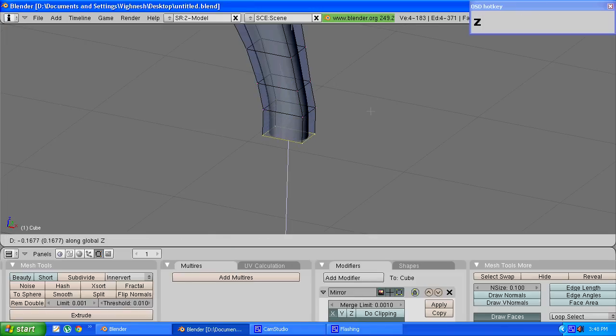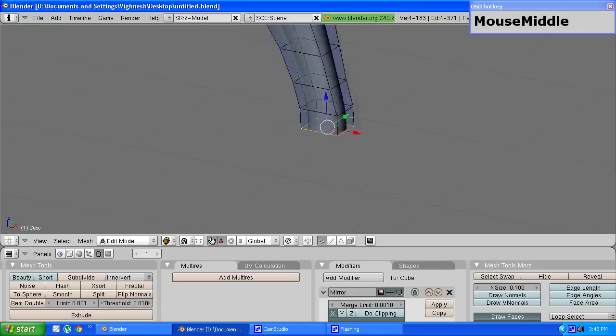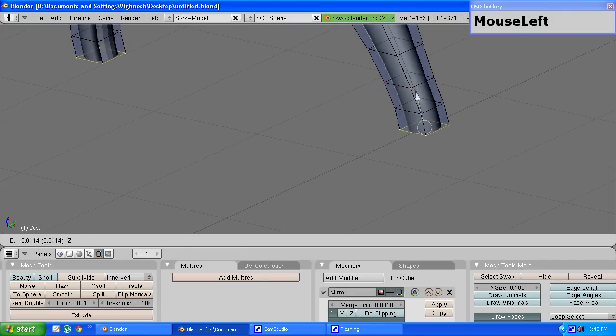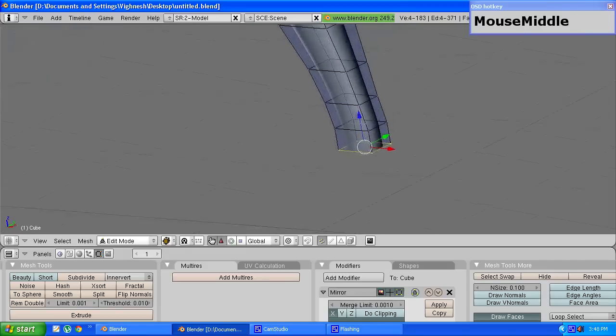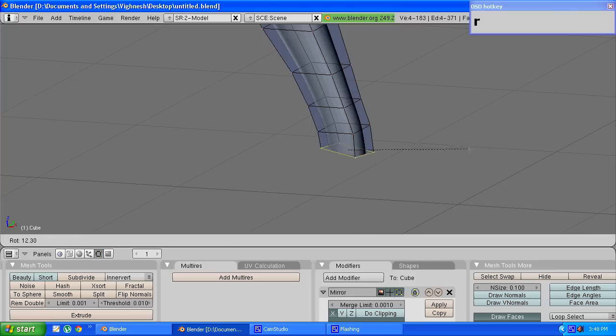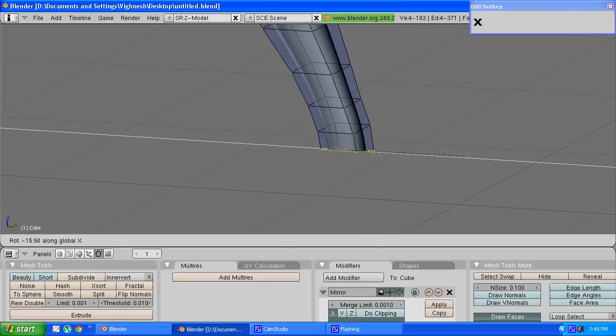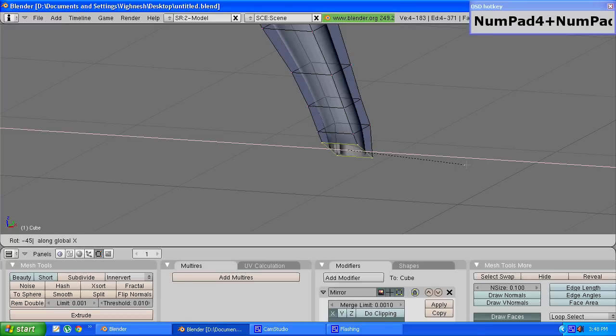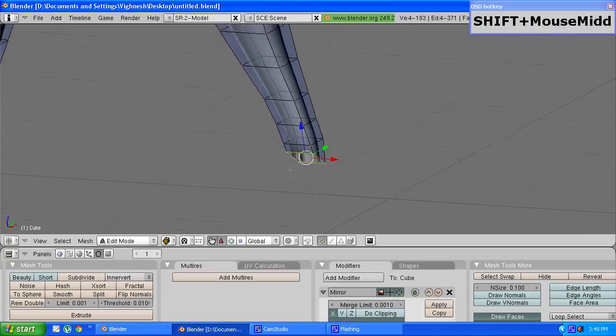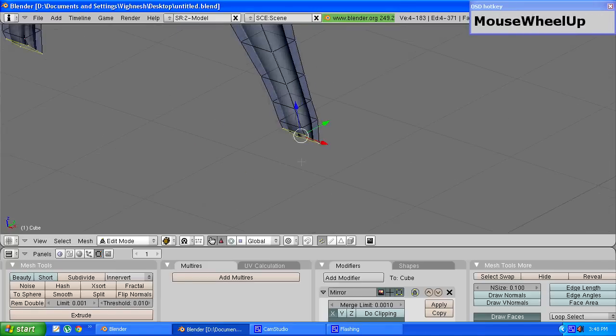Drag them down a bit and press R to rotate, press X to rotate along the X axis and key in a value of around minus 45 degrees. So that is done.